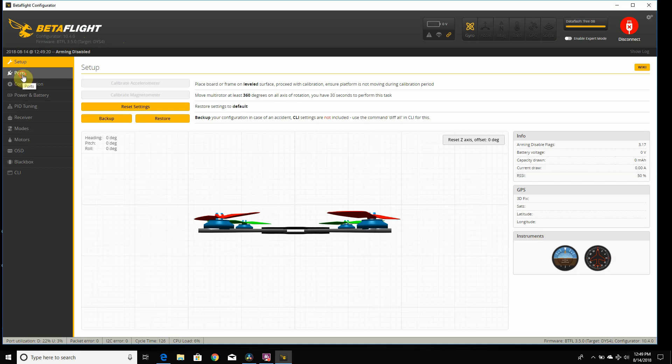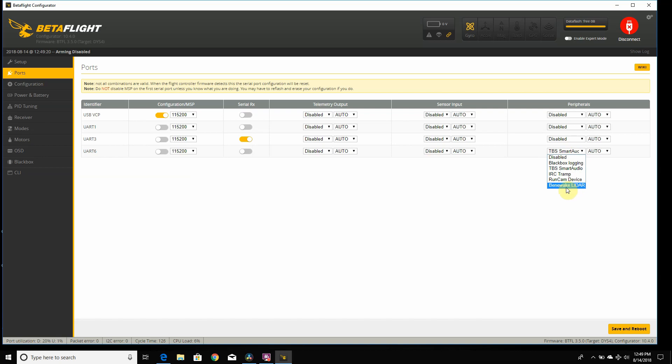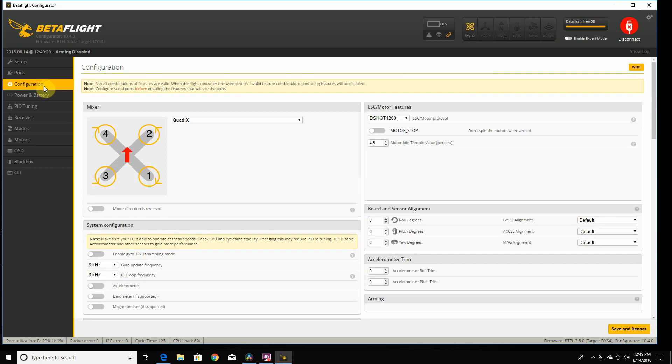The first thing you want to do is set up your receiver. I know mine's on UART 3.0, so you set that to receiver. If you're using smart audio or telemetry, make sure you have that on the right UART that you're using and click those corresponding ones. Make sure you hit save, and then it'll reboot the board.